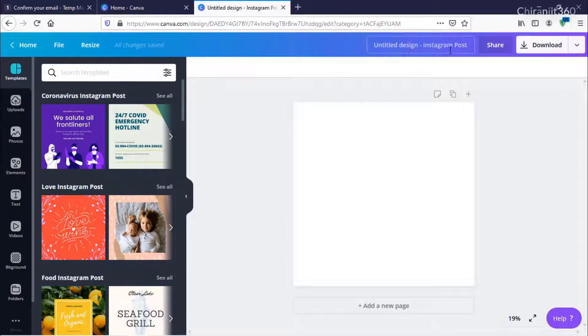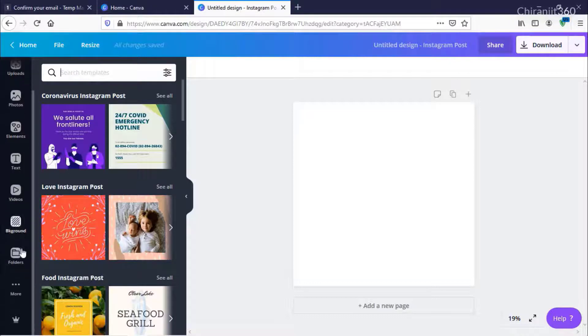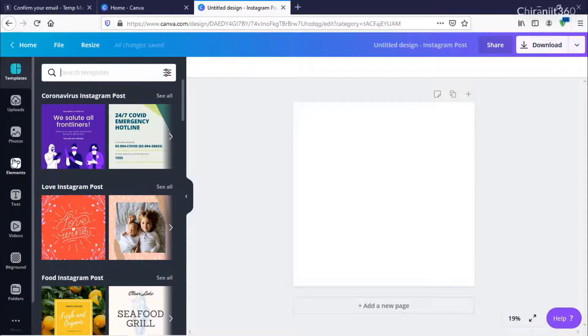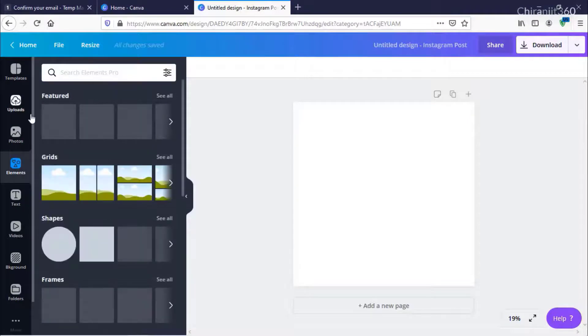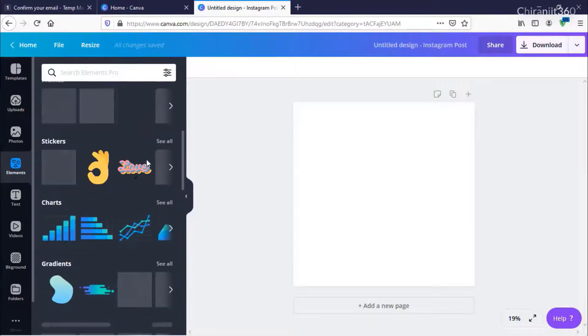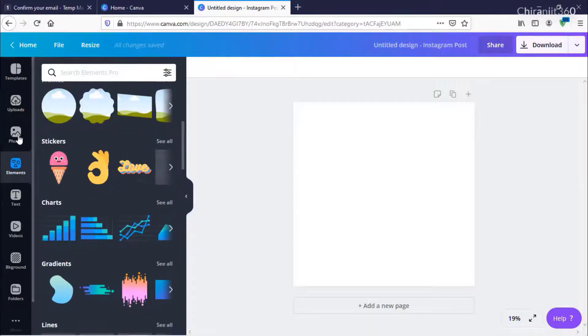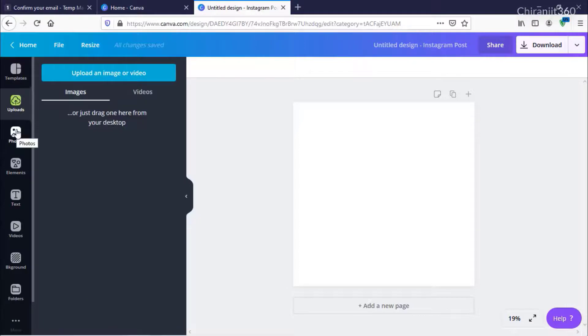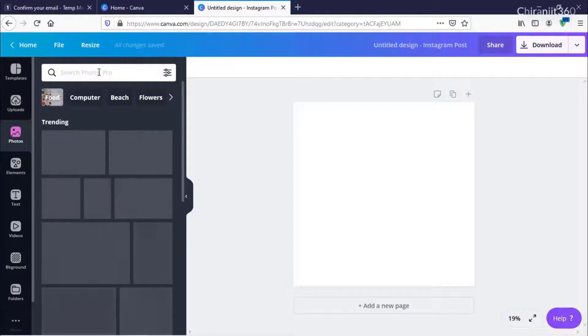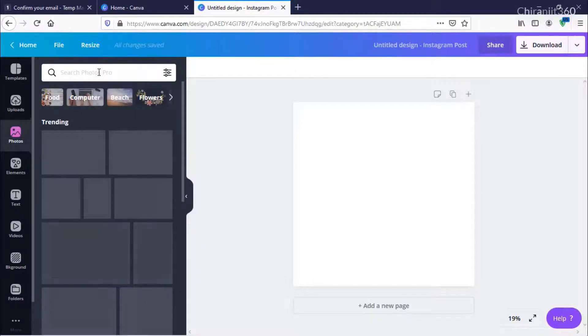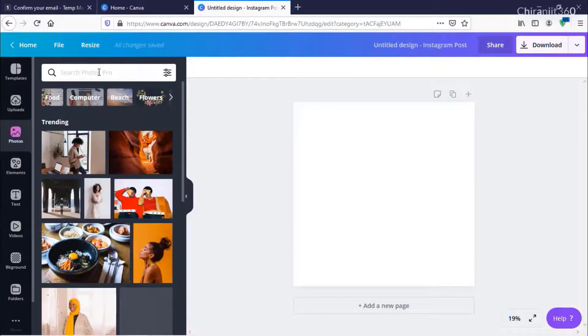If I search anything here, like elements or photos, I can show you that this is a Pro account and it's working 100% fine.